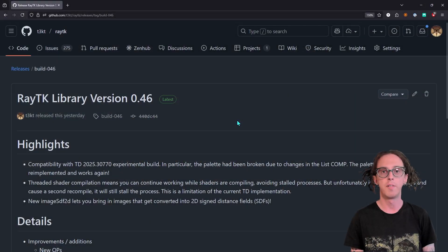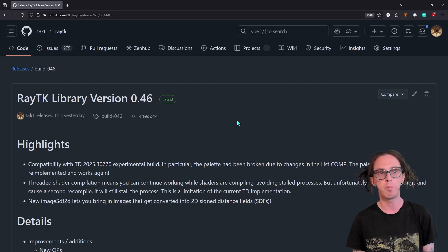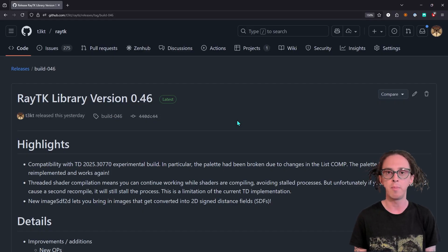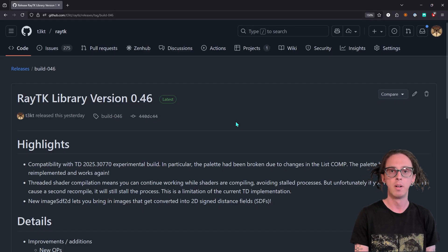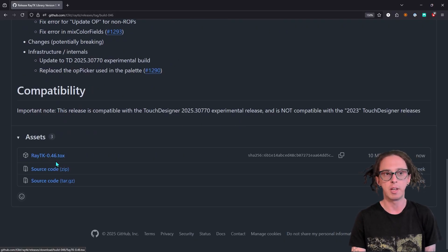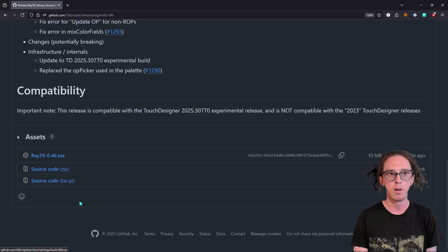So with that out of the way, let's get into it. The first step is to download the library from the GitHub releases page. You want at least version 46, but if there's a newer one you can use that instead. Down at the bottom you're going to see a RayTK something .tox — that's the one you want. Don't get the source code; that's going to give you a bunch of files that are not what you're looking for.